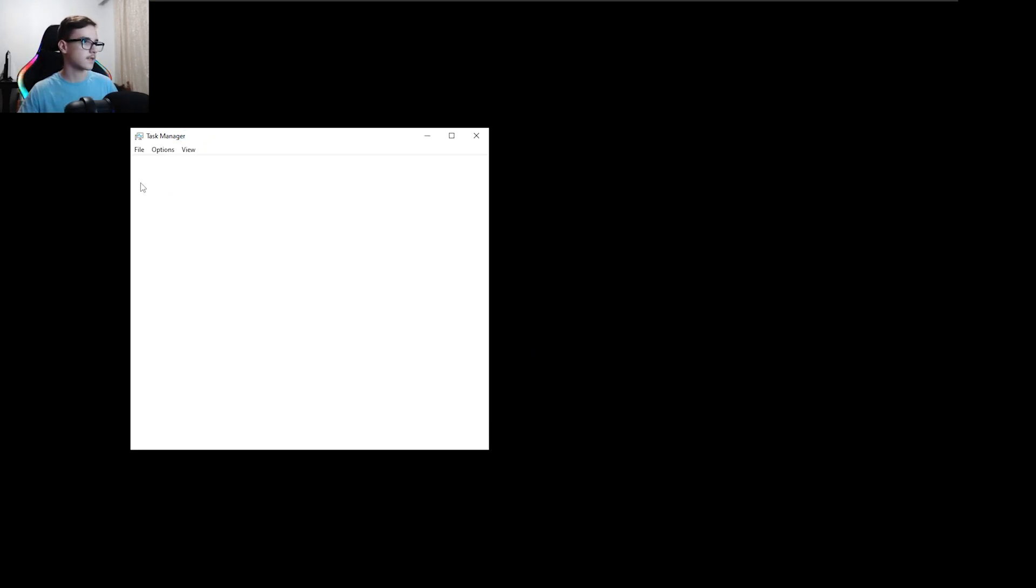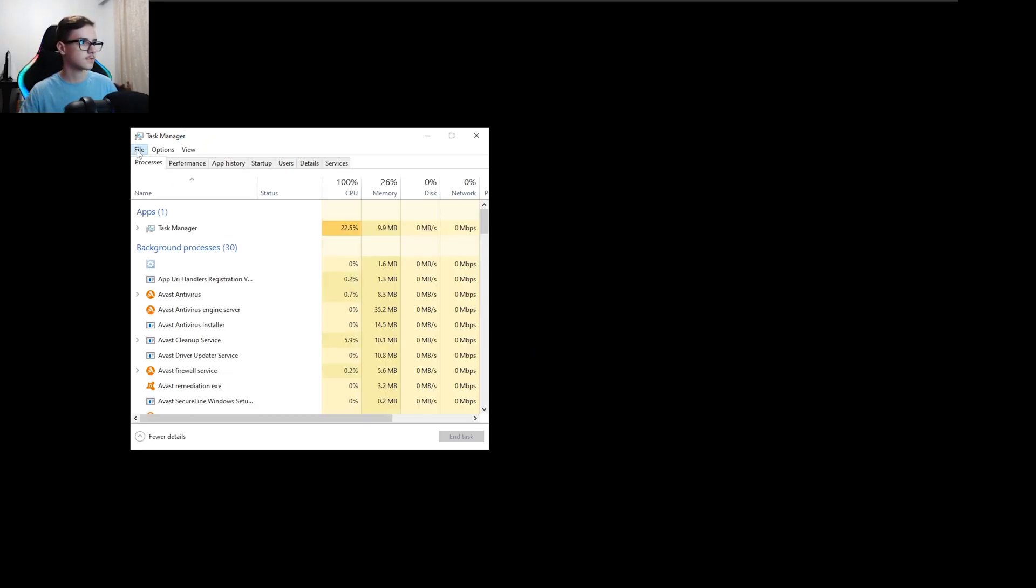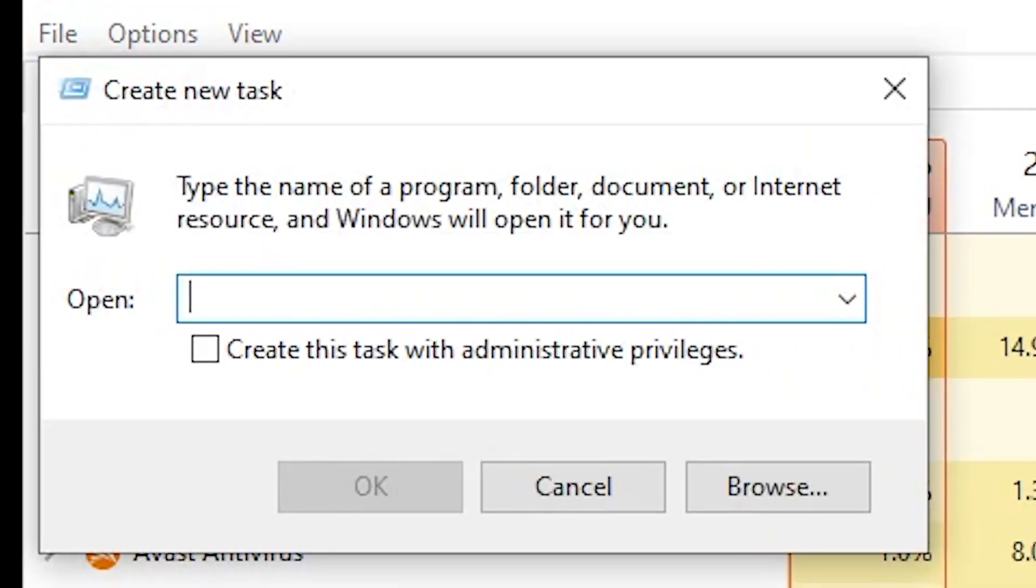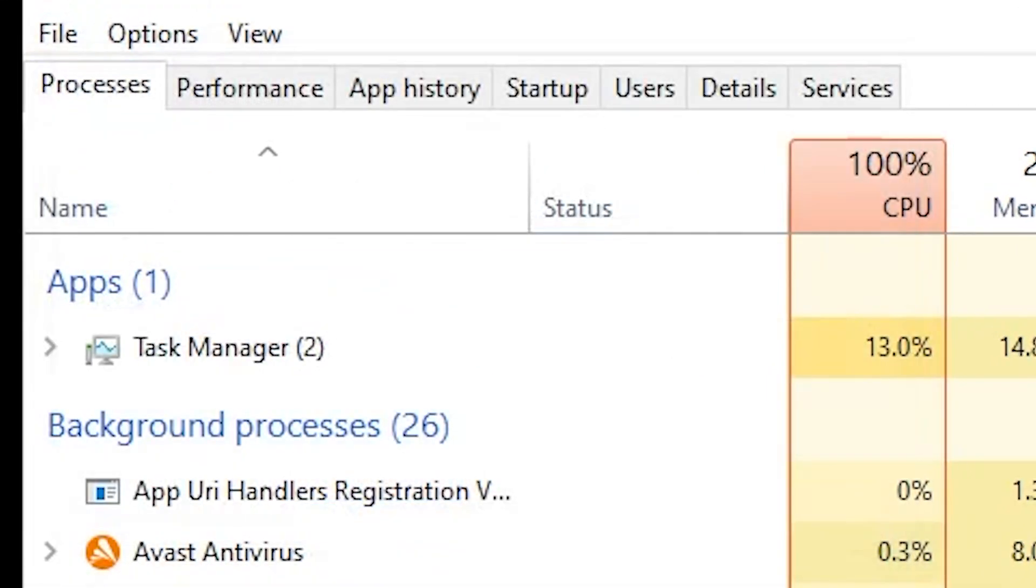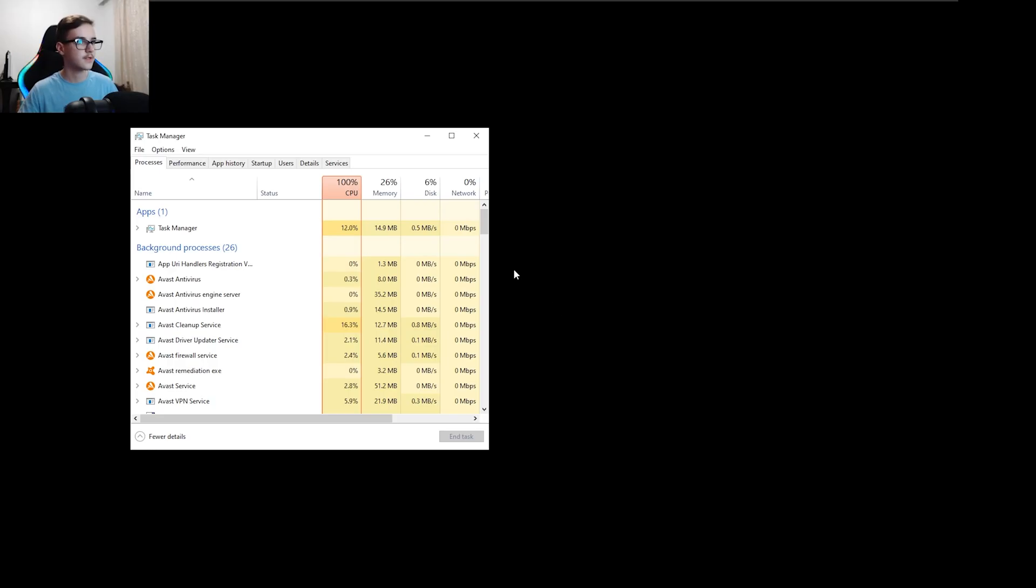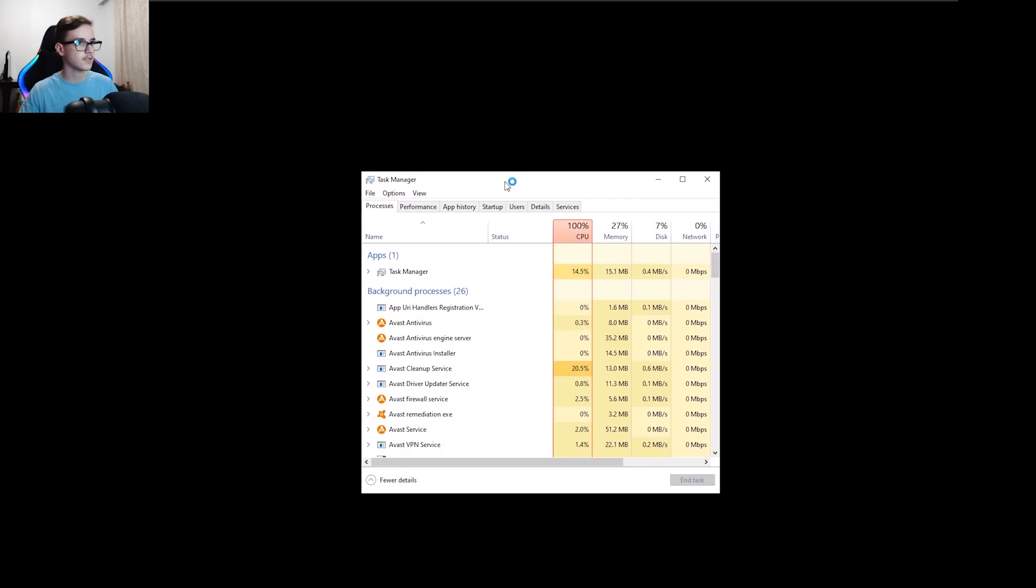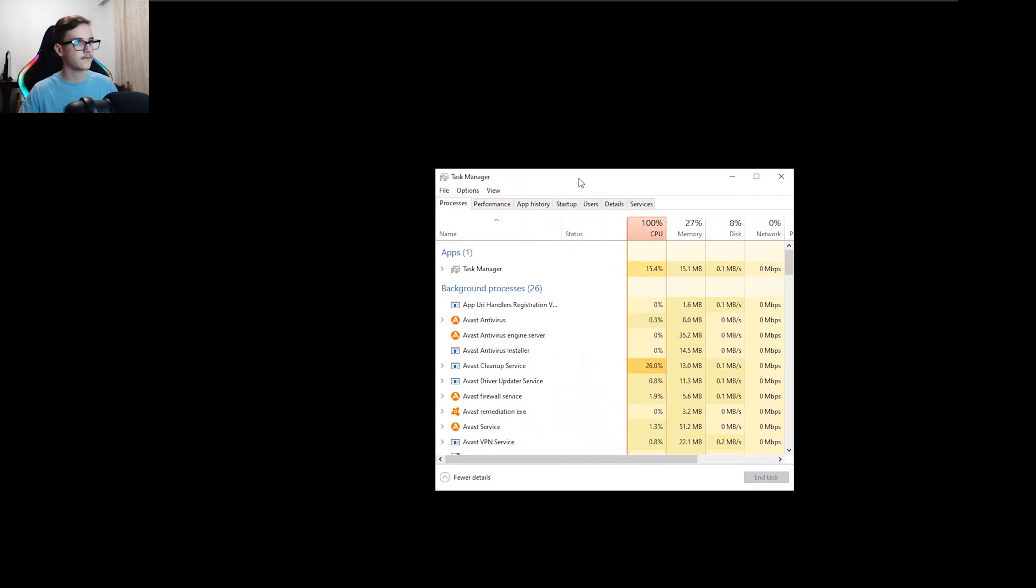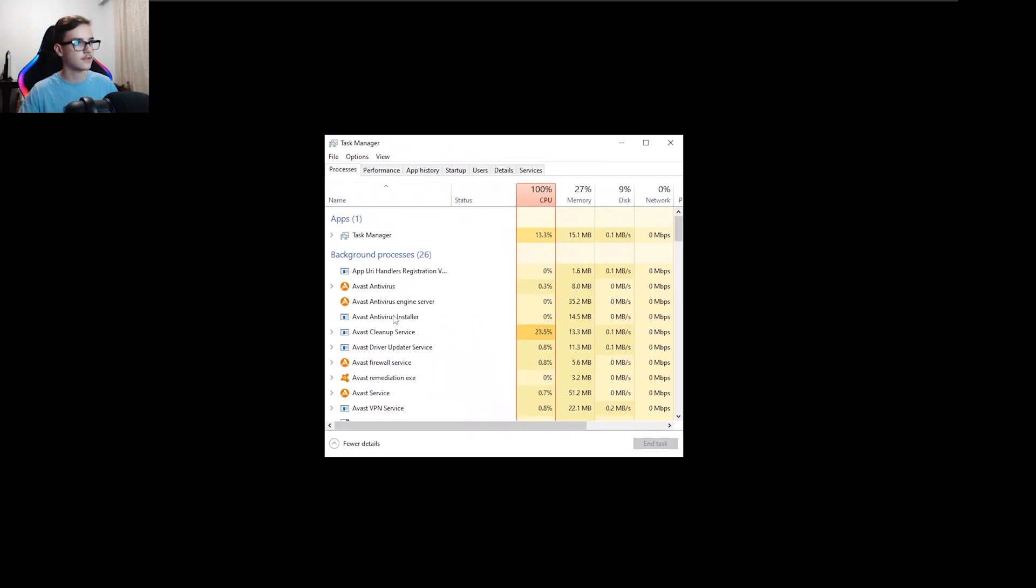Okay, so unfortunately, it seems like the Explorer is not loading. And I don't know if Task Manager is going to work. Okay, it does work. Alright, I'm going to try to launch Explorer.exe. If it's not working, then yeah, I guess the system got screwed up, unfortunately. And yeah, I think it did get screwed up.